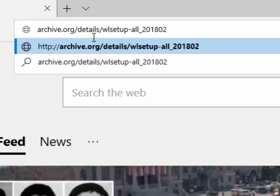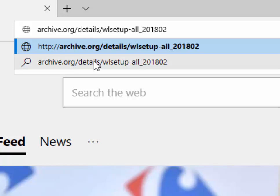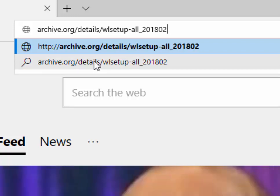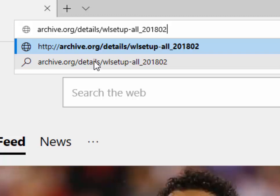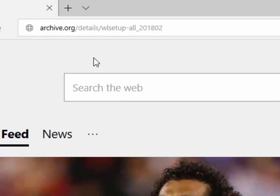I'll leave that on the screen for a couple of seconds. So it's archive.org forward slash details forward slash WL setup minus all underscore 201802. Then press enter or return on your keyboard.